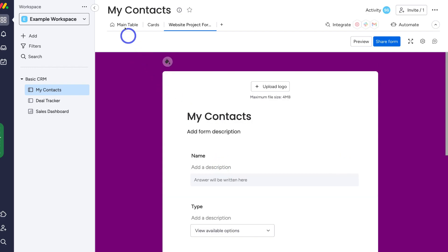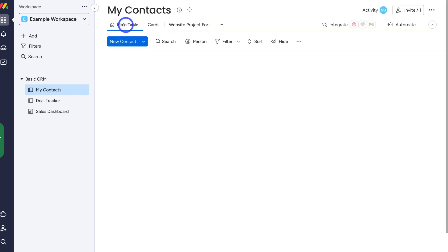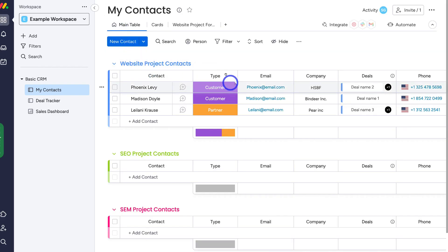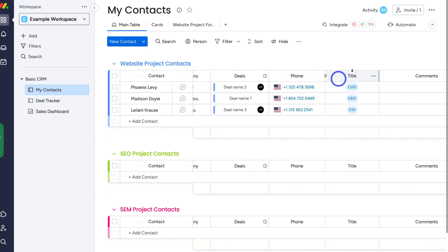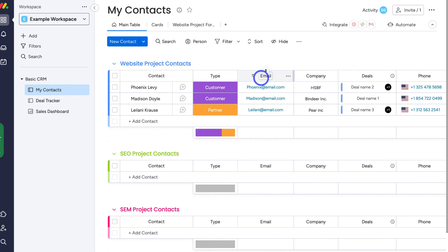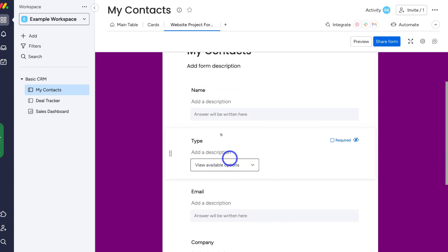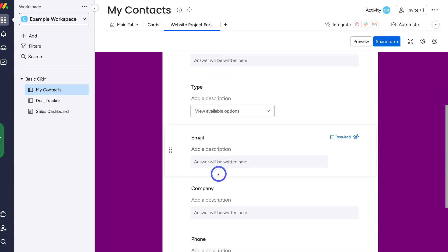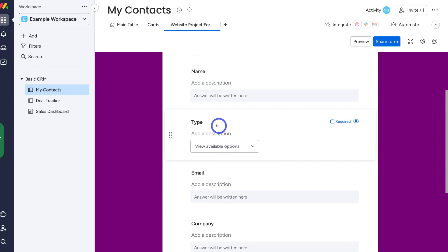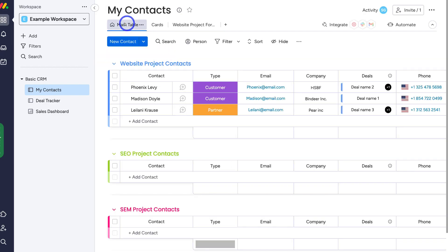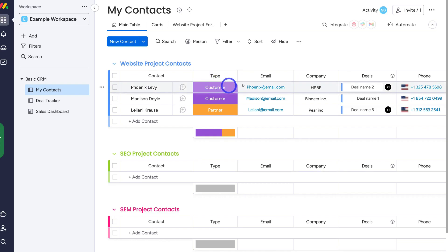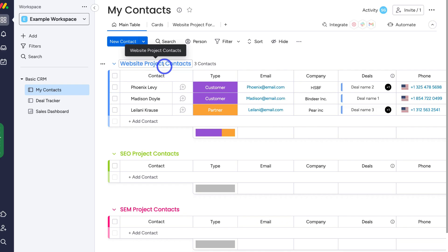If we navigate back up to the top and head over to main table, you'll notice the same columns appear within our form. These columns from the board are automatically generated inside the form. So when we capture information — name, type, email, company — that data is automatically populated under these columns within this group, which we configure under settings.